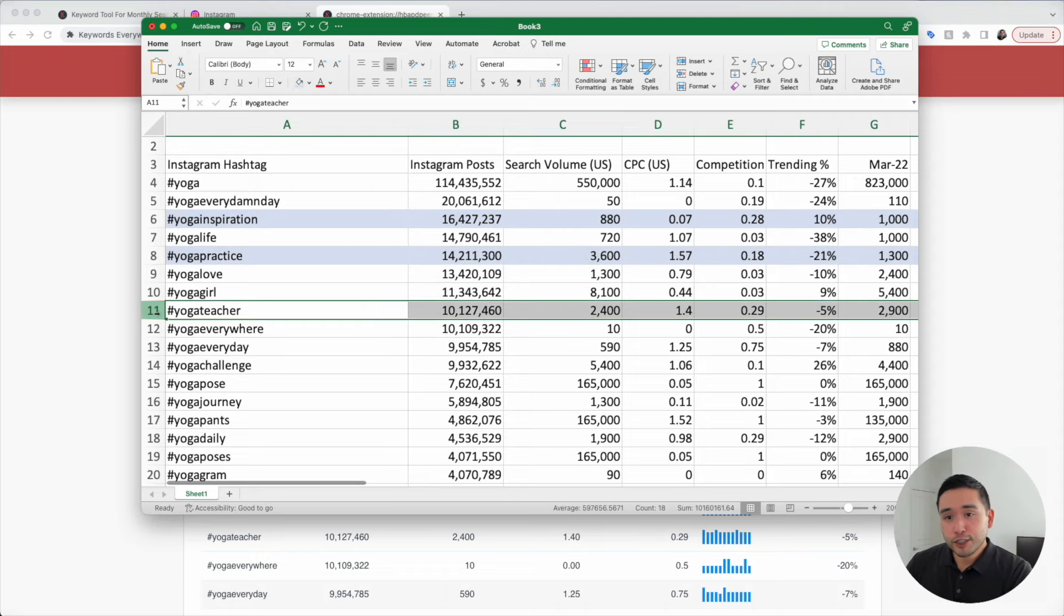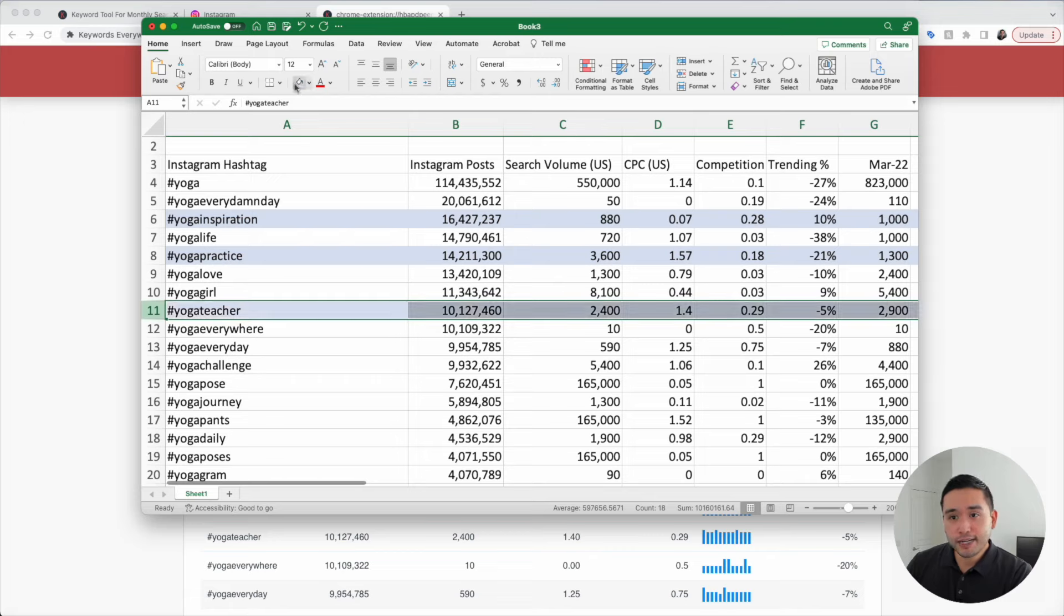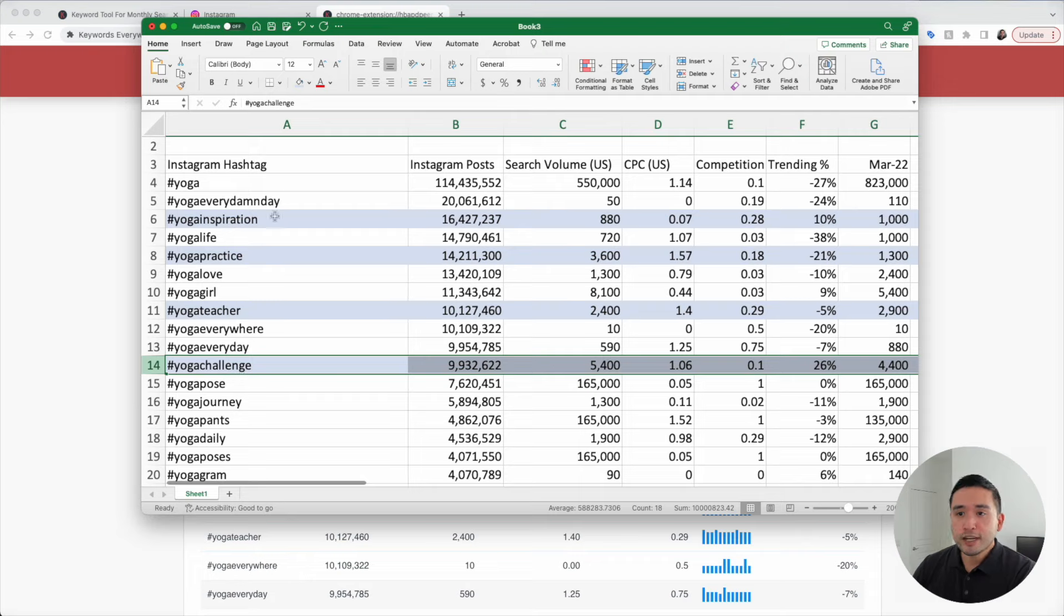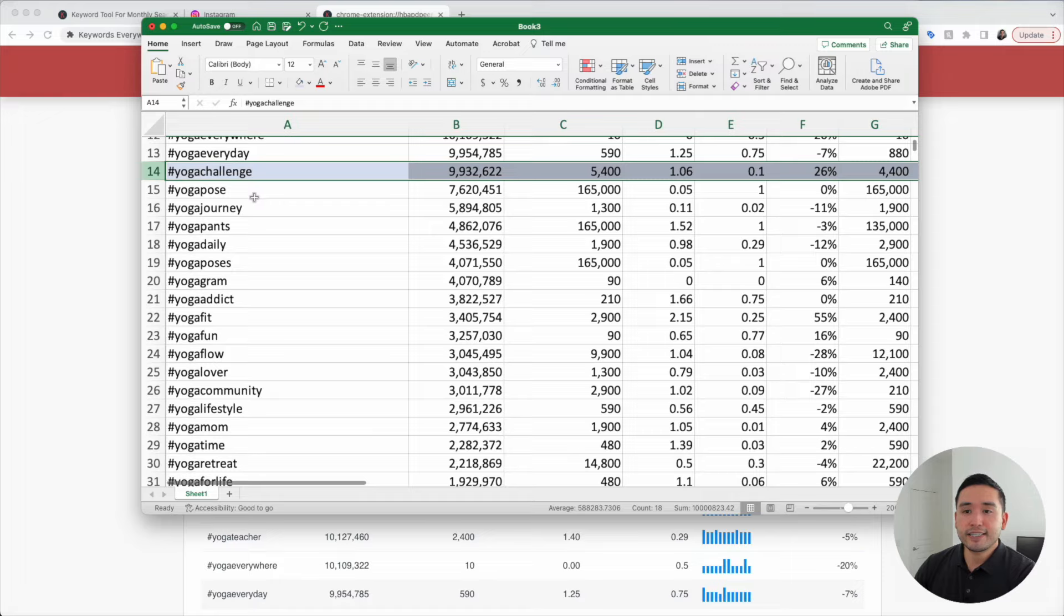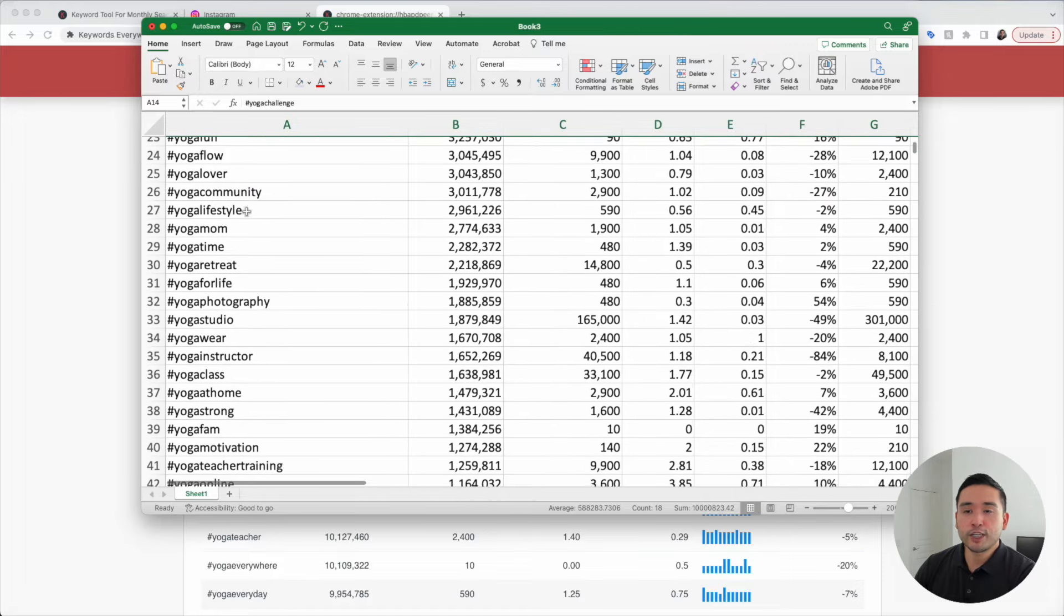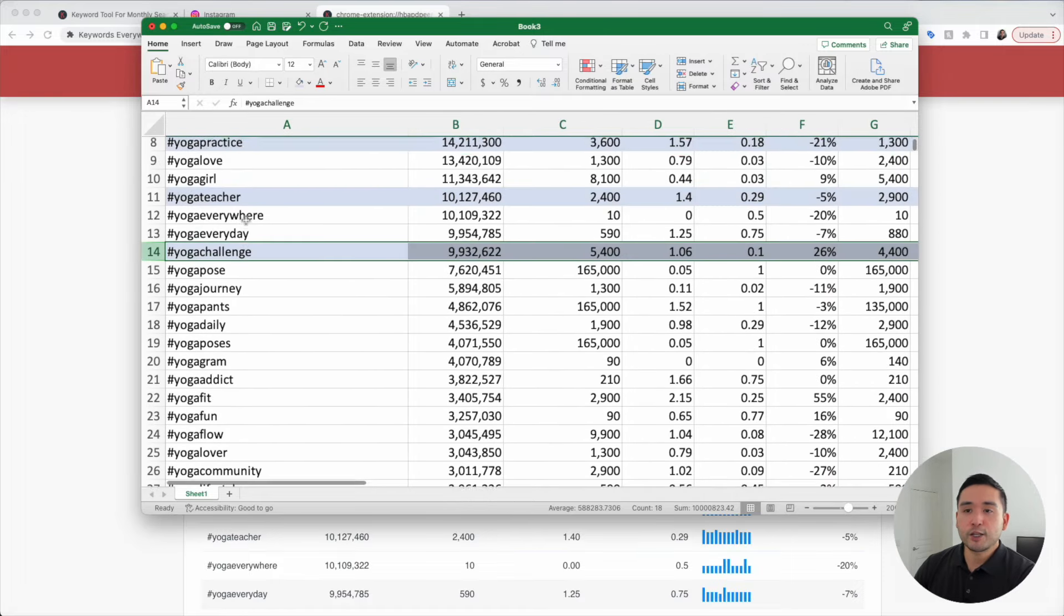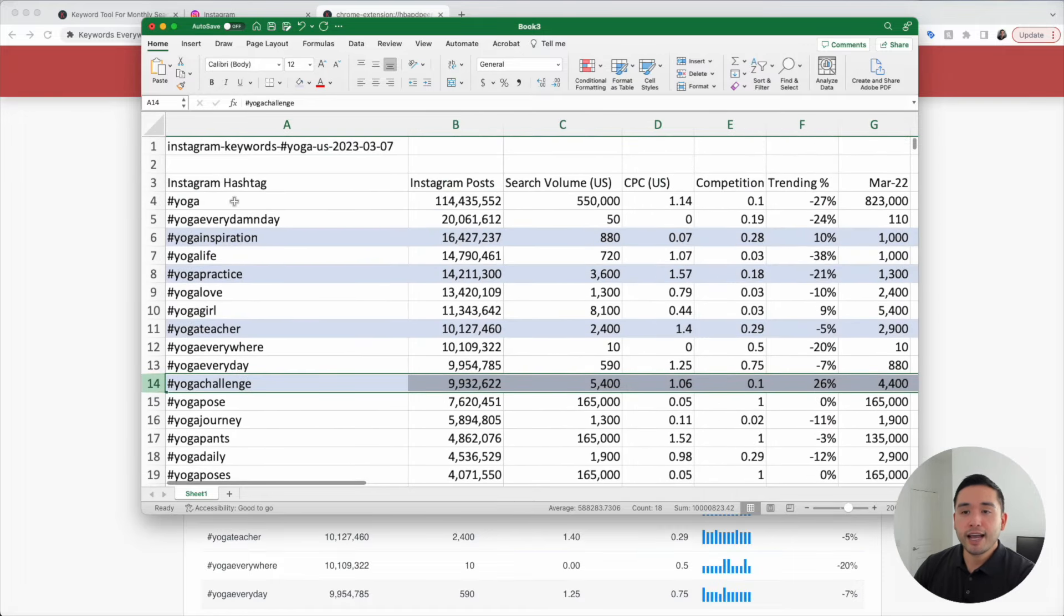Yoga teacher. If you are a yoga teacher, you can use this hashtag. Yoga challenge. If you are part of a challenge, you can use this hashtag as well. Go through here and highlight the ones that are relevant for you. This will give you tons of ideas in terms of what new posts you can publish.